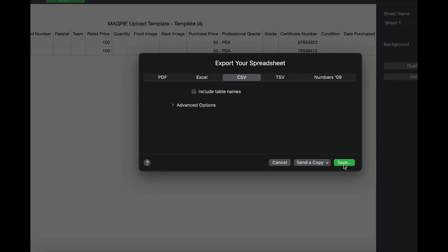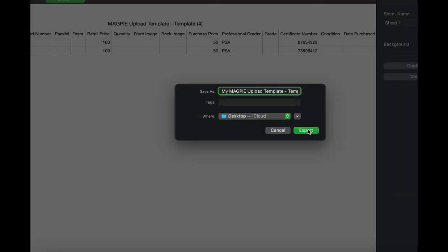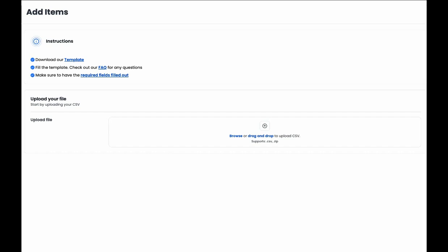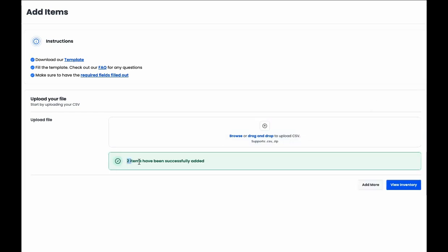Once you save that on your computer, you can head back to our spreadsheet upload feature and drag and drop the spreadsheet.